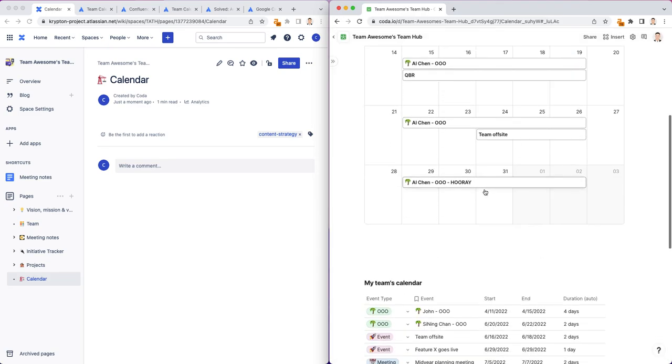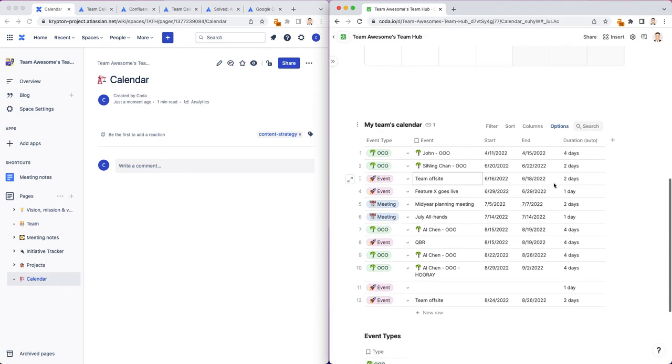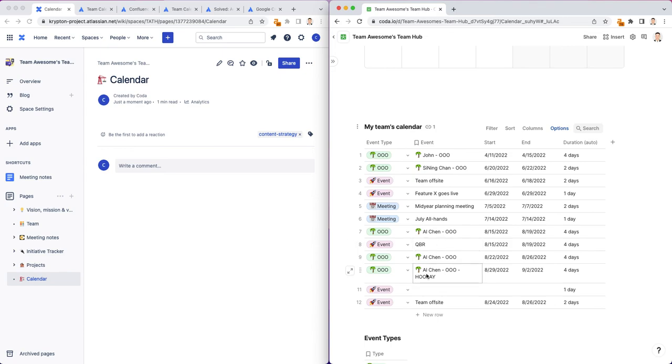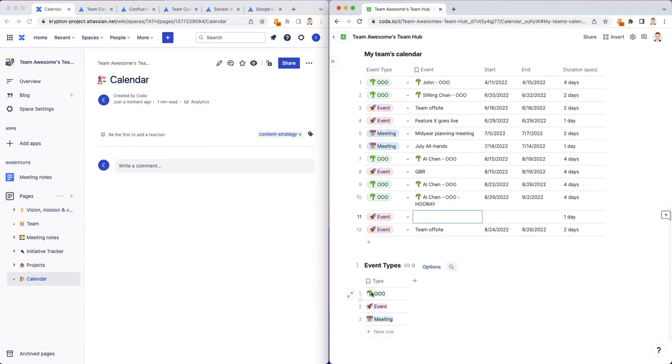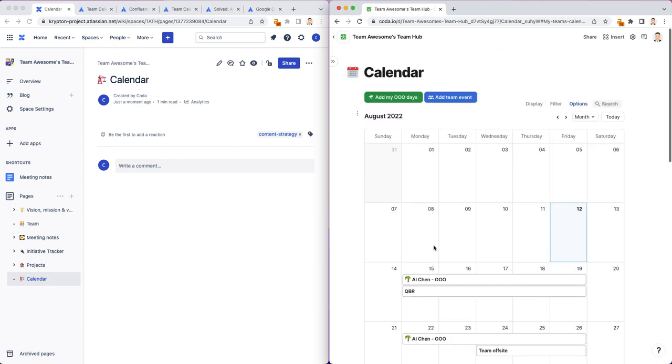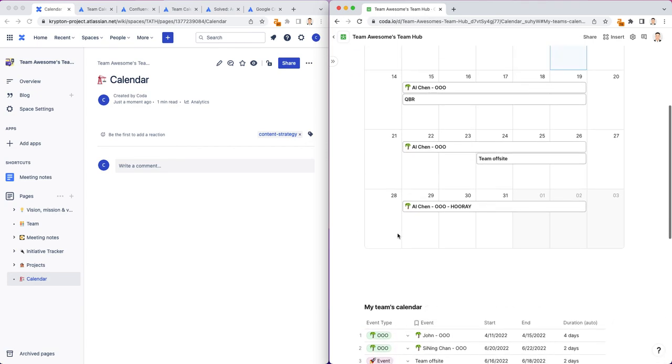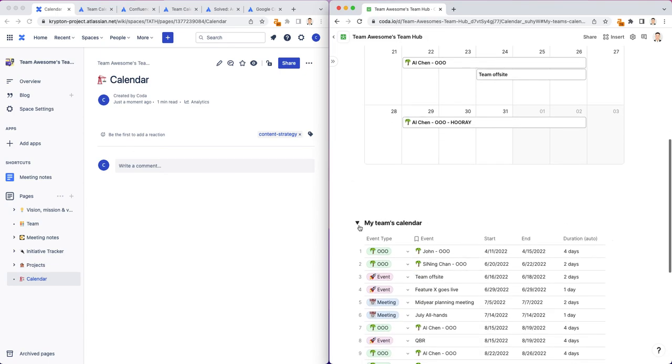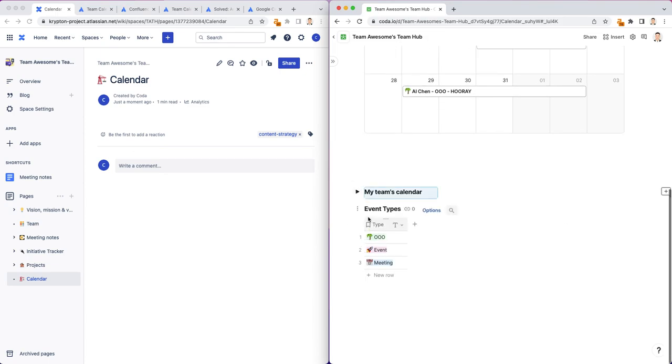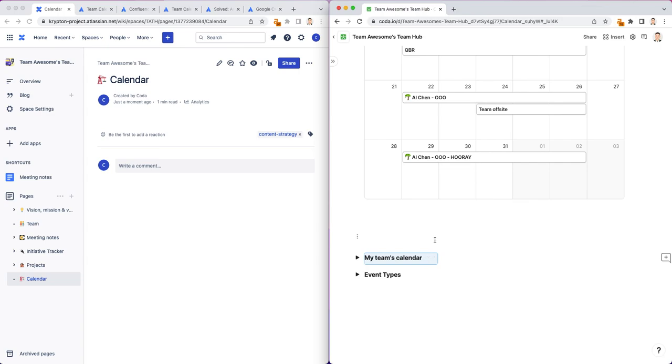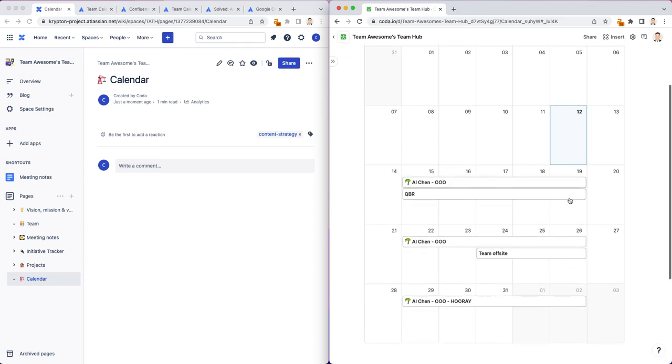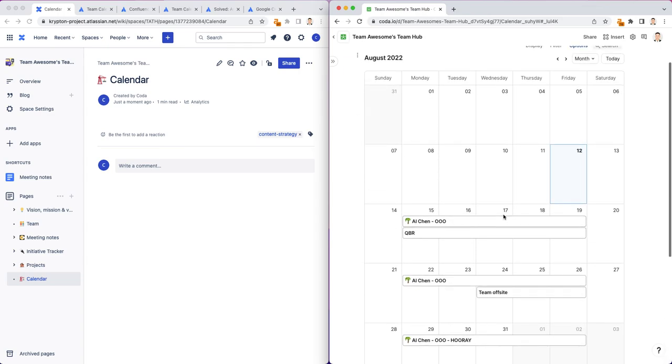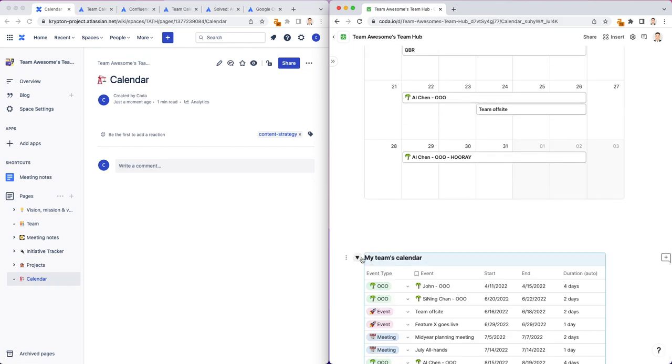The important thing, again, is all this information gets added to this underlying table here, along with these event types, which come from this event types lookup table. So generally speaking, if you want, you could probably just collapse these views or these tables, rather, so you don't have to see the full detail about the list, because most people just want to see this kind of unified calendar that looks like a calendar instead of a list of events. That's how you can build a simple team calendar.